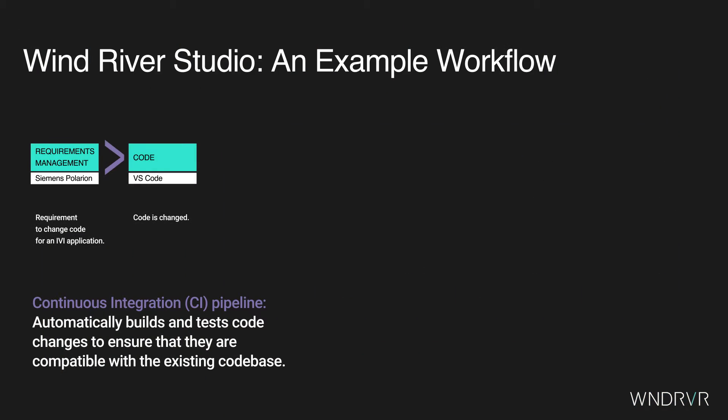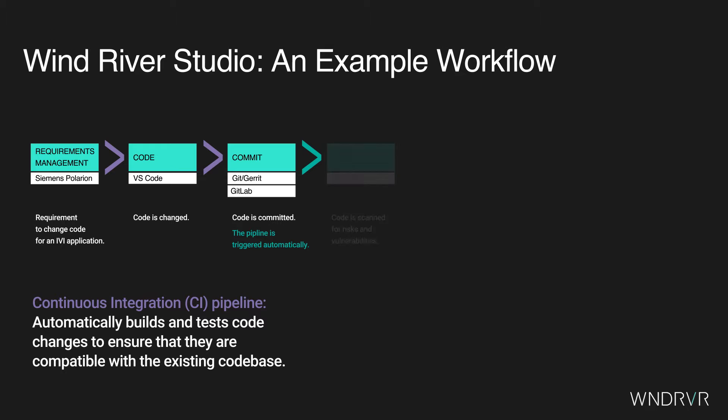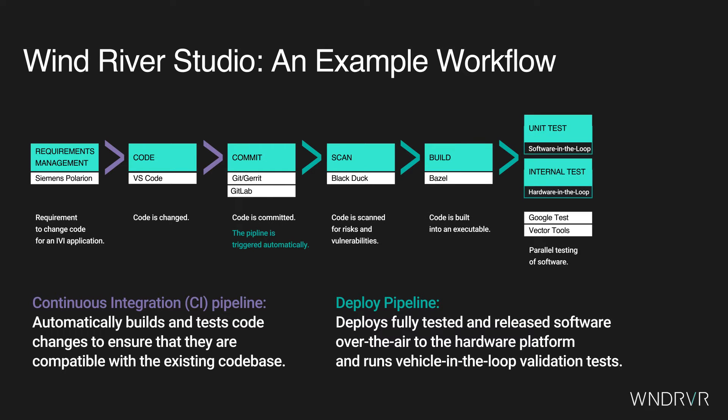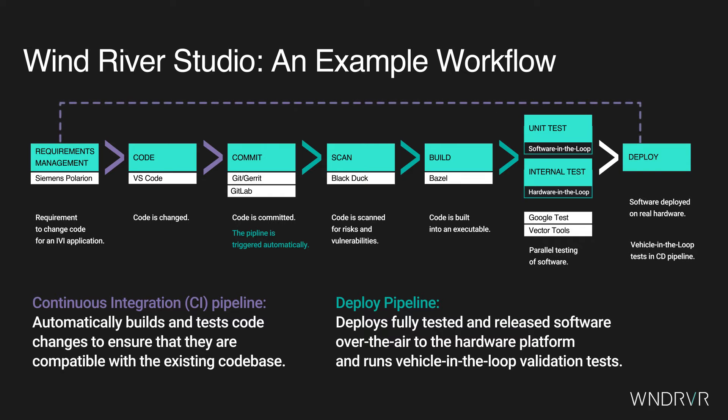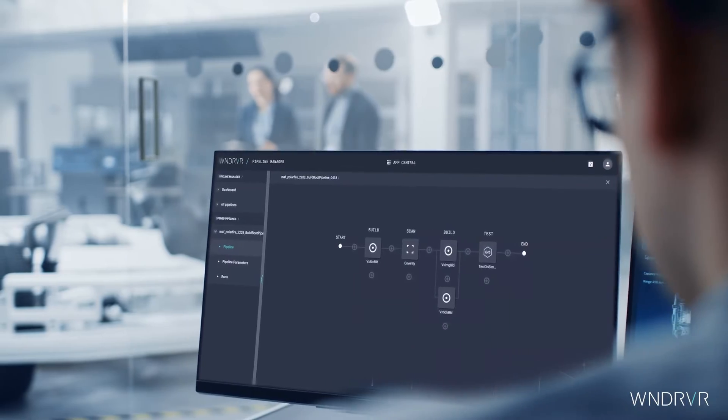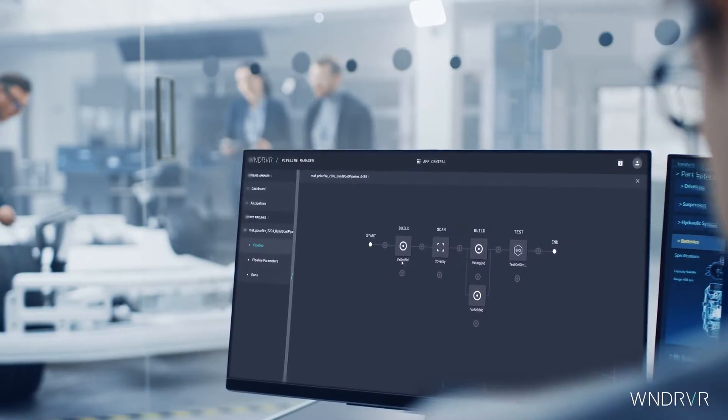It supports an end-to-end software lifecycle from gathering software requirements, changing code, scanning, running automated testing, and finally deploying over-the-air updates with data fed back to the development cycle of any embedded system.